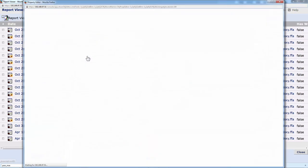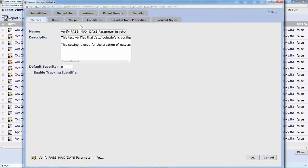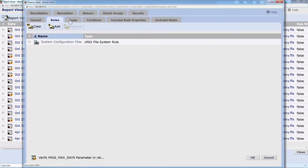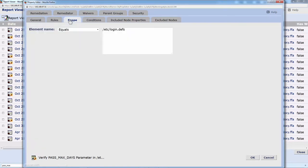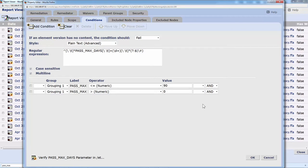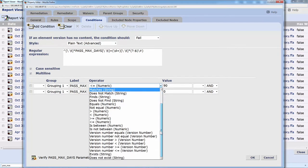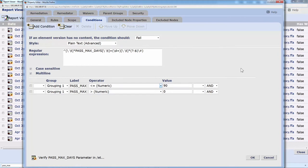If I go into this test, I can show you that you can customize everything in here: the rules that we're looking at, the scope, including the file that we're watching, and the conditions that are used. This uses simple string matching or advanced regular expressions. And you can compare what you find in there with simple mathematical expressions. There's a good number of different ways that you can compare these. And this is just for this particular test. Here we're just making sure that the max days setting is less than or equal to 90 and definitely greater than zero because zero means there's no setting.